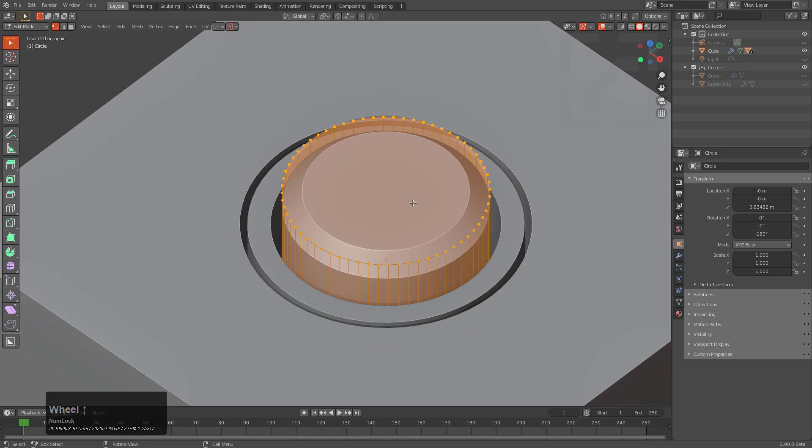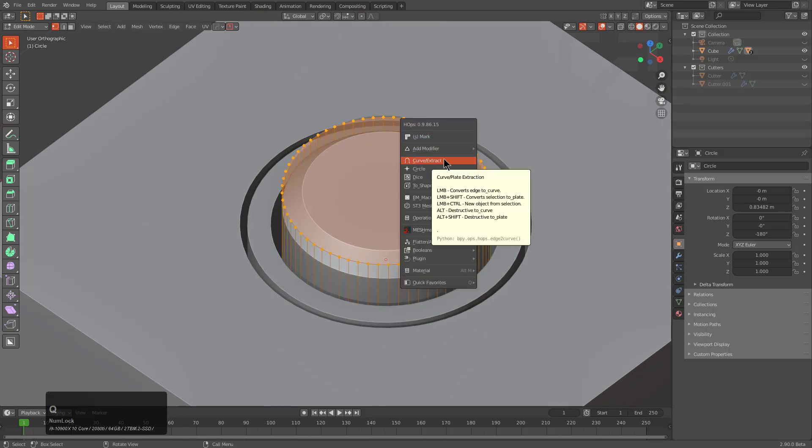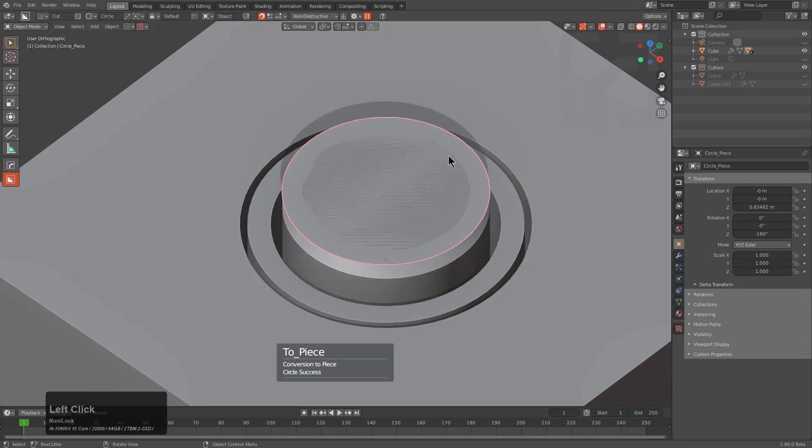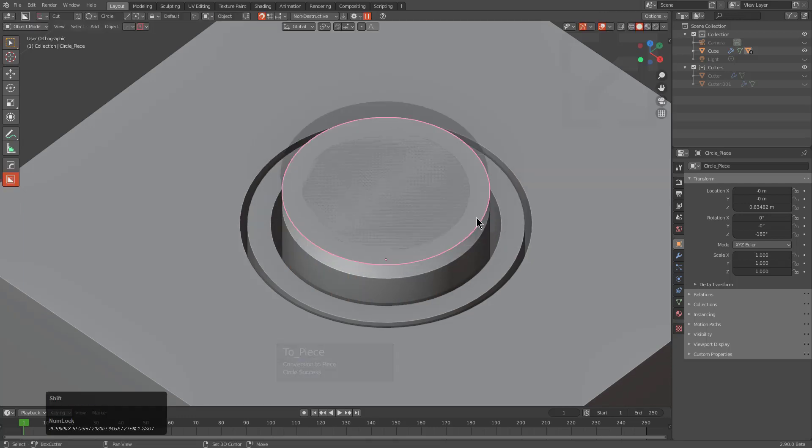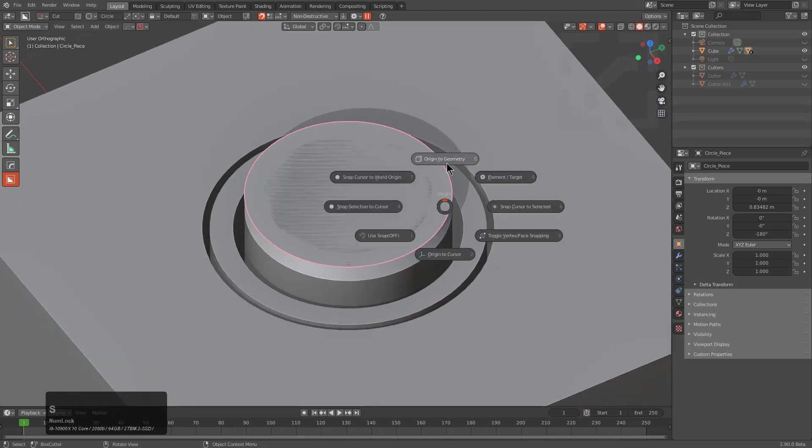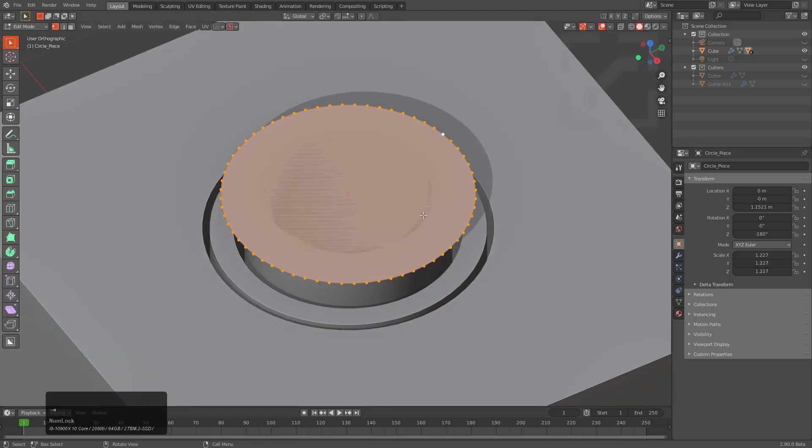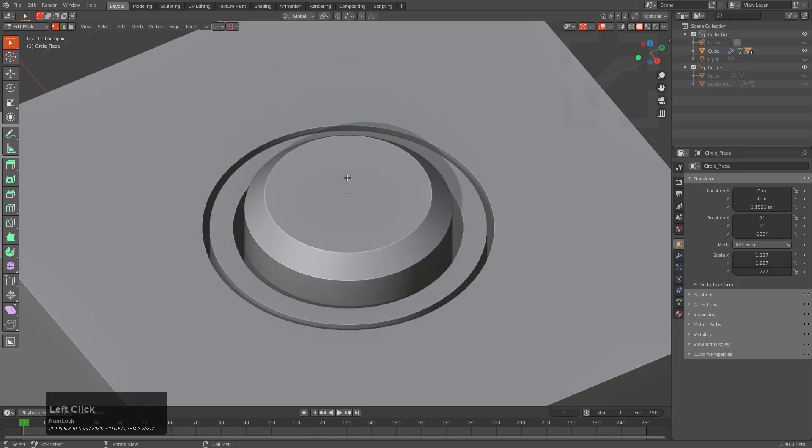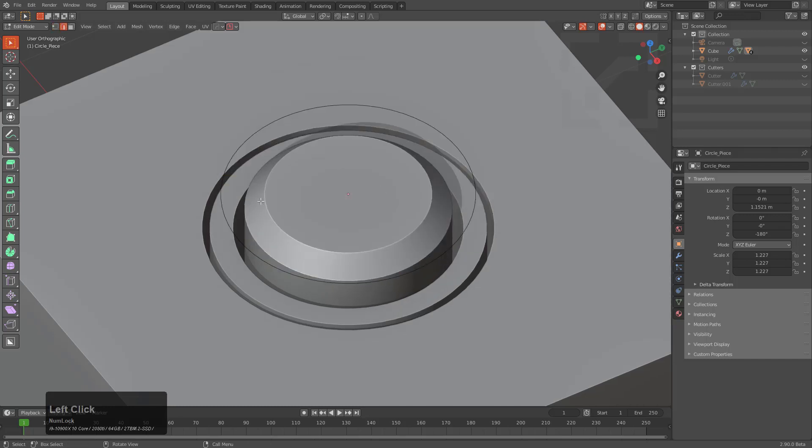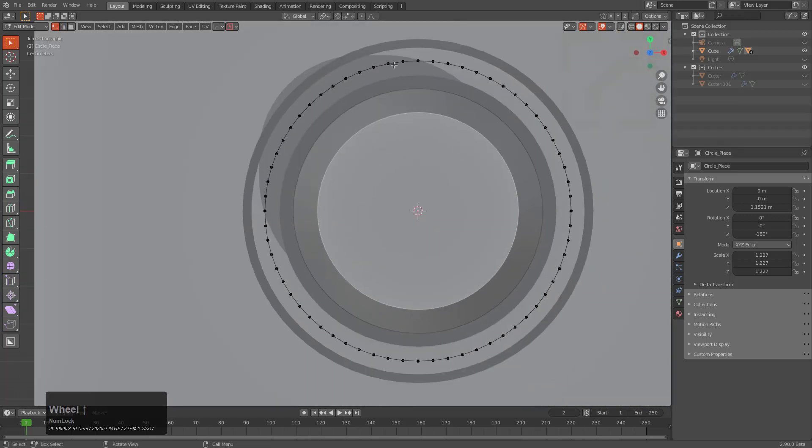One of my favorite functions of Hard Ops is the Q option for extraction, specifically the Control-Click option that will take a selection and turn it into a separate object, which is essential. As you see here, I've split this selection into its own part and deleted the face, which allows me to begin modifying this on its own.